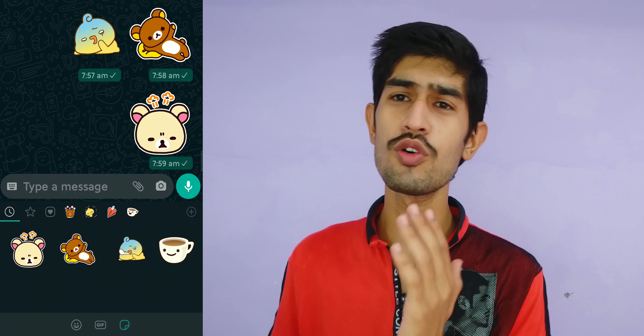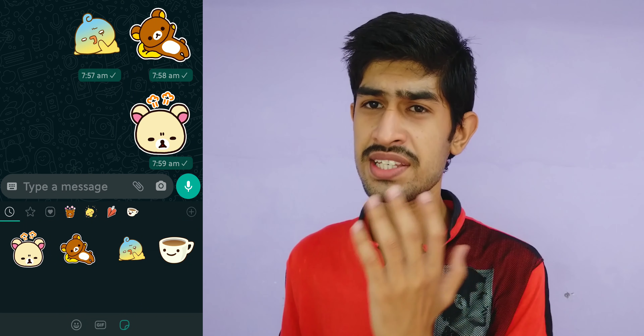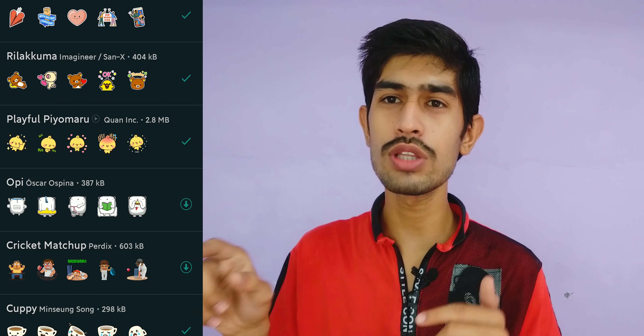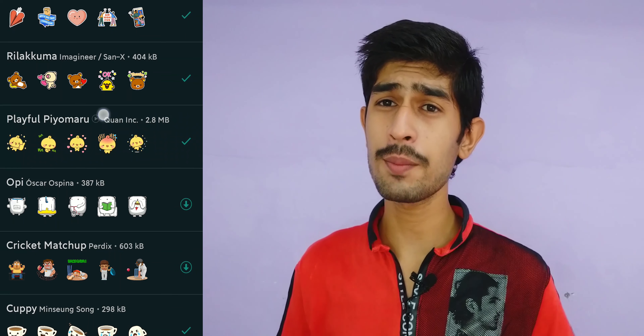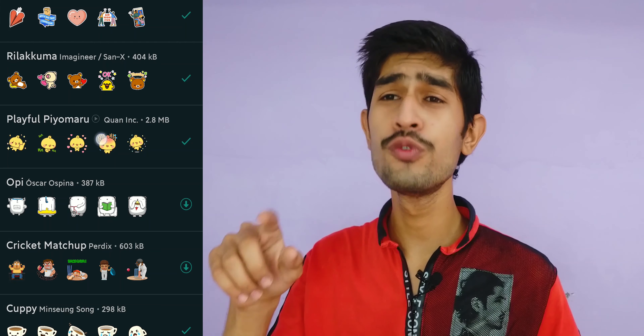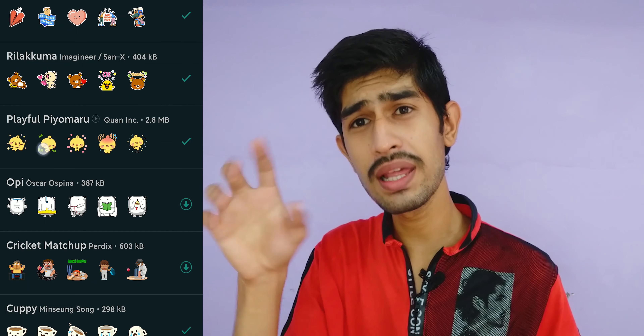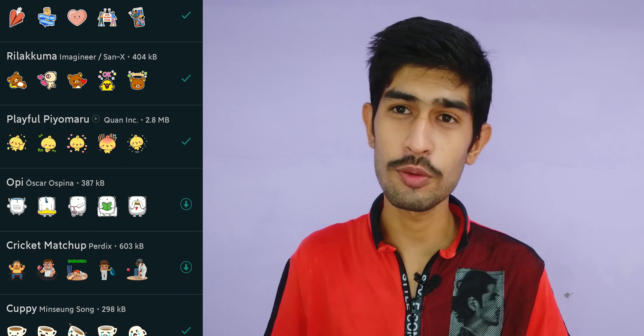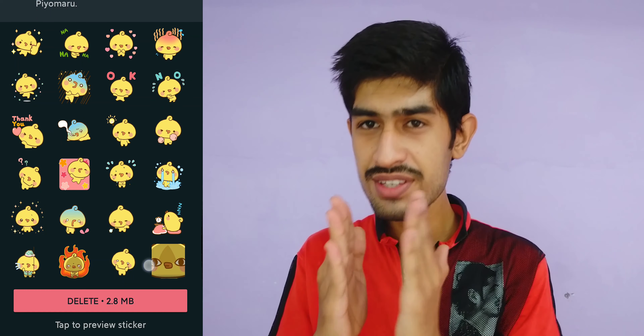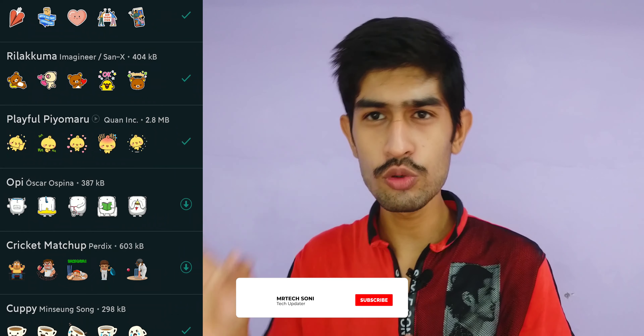The second feature is live stickers. You don't have live stickers on WhatsApp currently, but with this update you can. You can also find a link to your QR code and download or share your QR code with others.